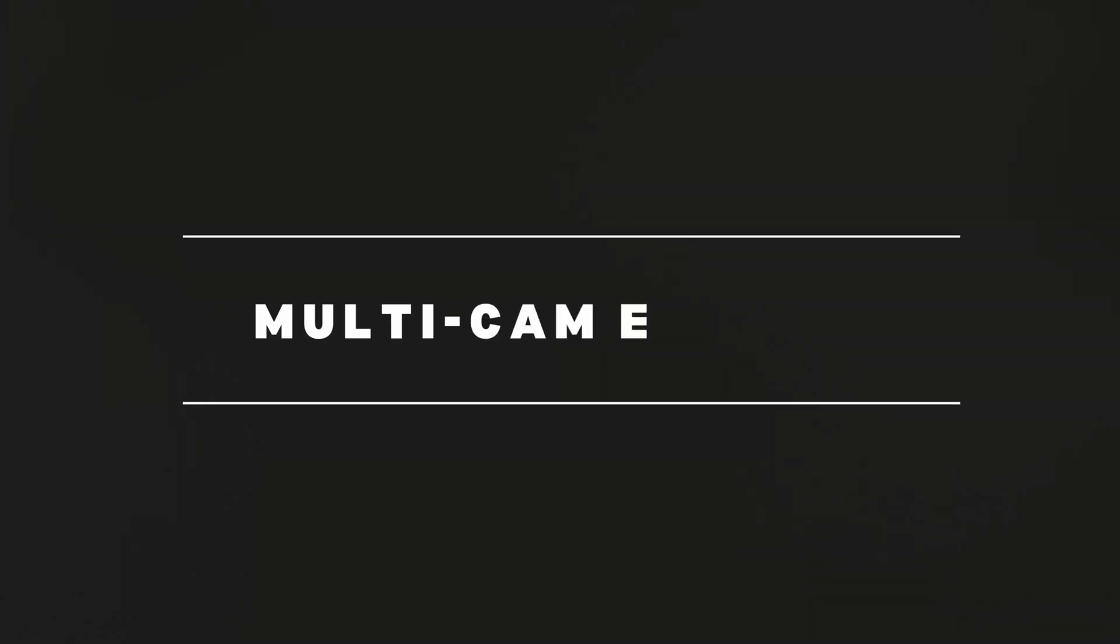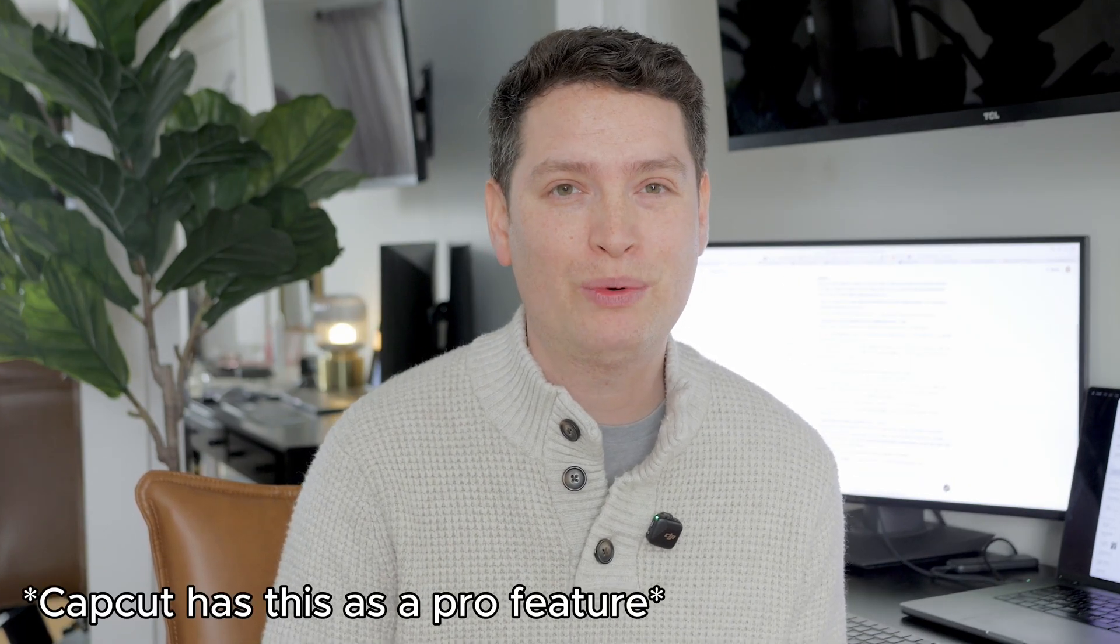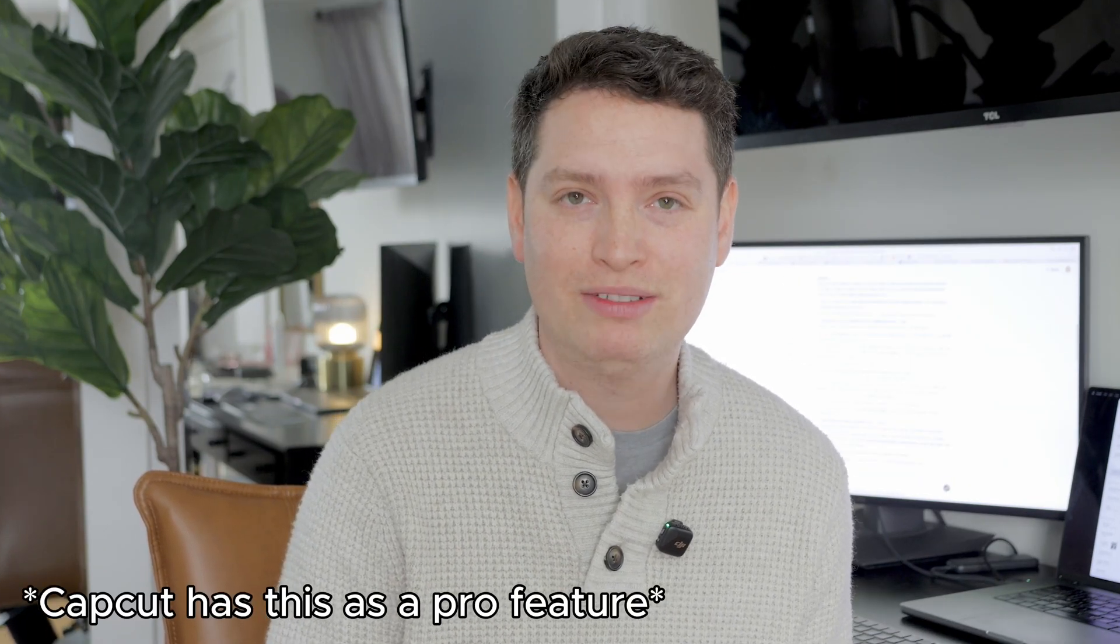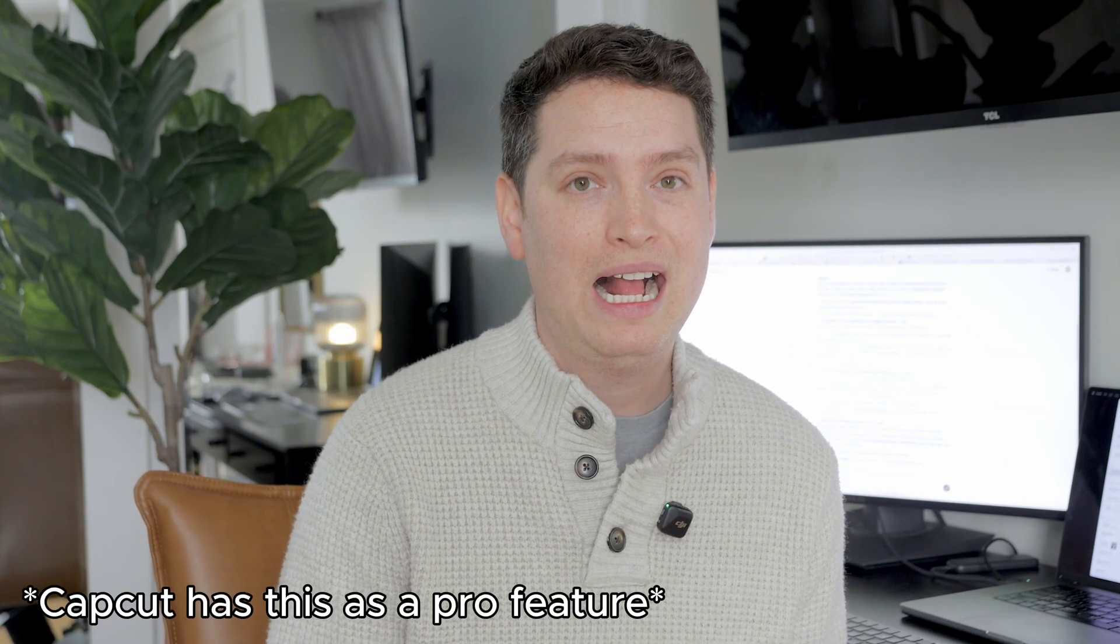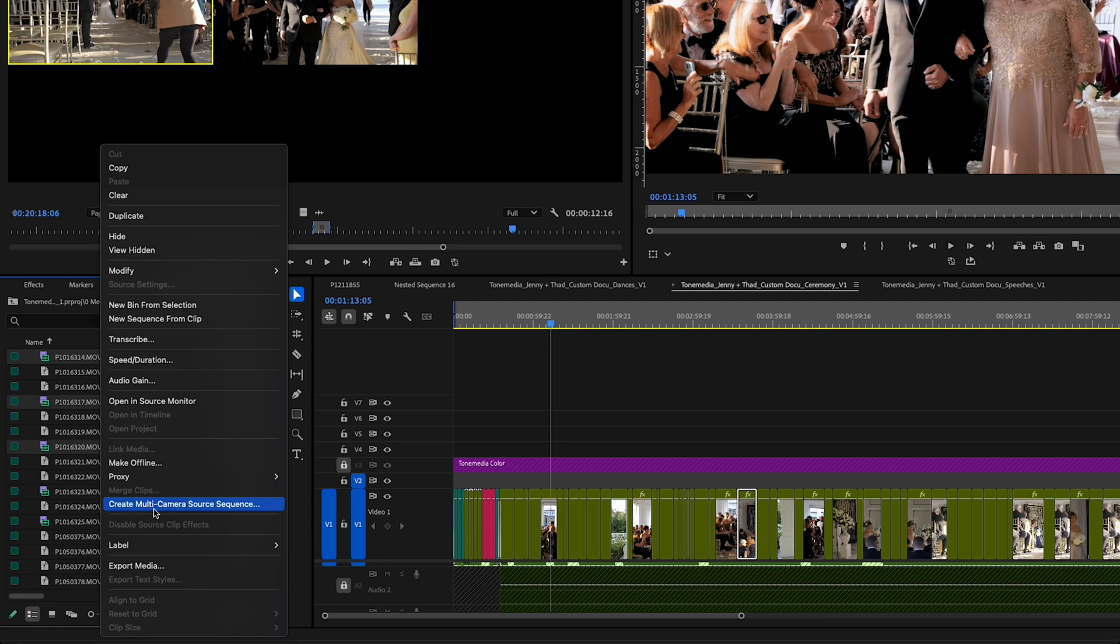Next up has to be multicam editing guys. If you film weddings or events and don't have multicam editing, it's going to be a rough time. CapCut unfortunately does not have this feature and this feature alone in Premiere Pro is worth the cost.